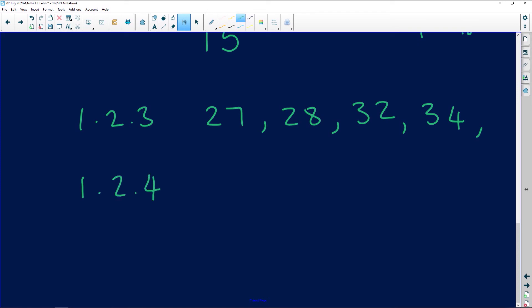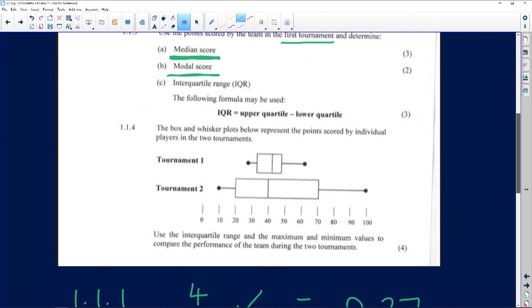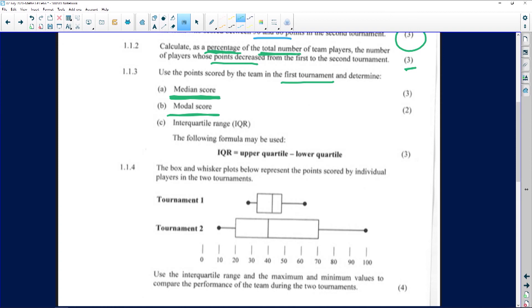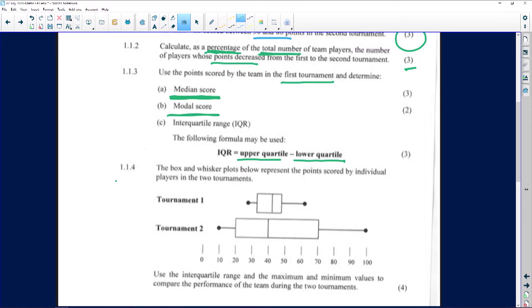So the modal value for question 1.2.4 is 43, since it occurs more than once. For the interquartile range (question 1.2.5 area): the interquartile range equals the upper quartile (Q3) minus the lower quartile (Q1). You need to arrange the data and identify Q1 and Q3, then subtract them.